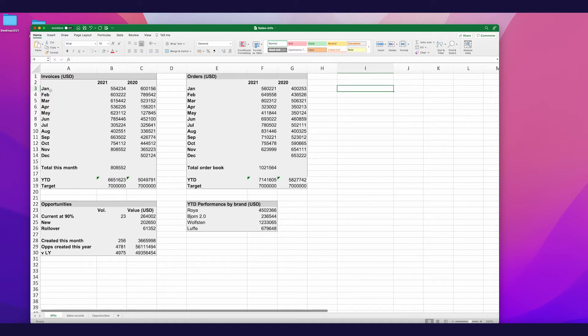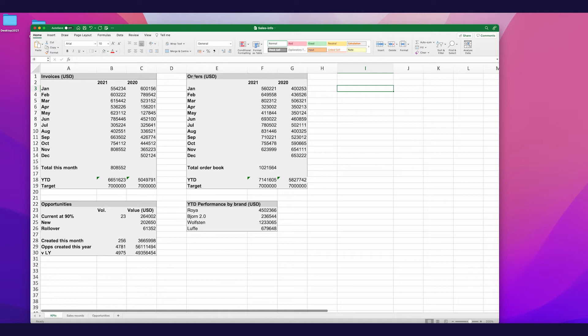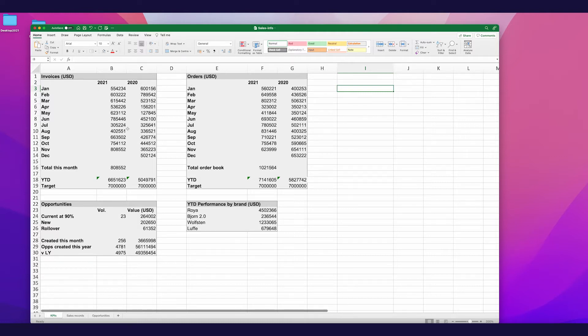And what do we have here? So we have some information on invoices. So this is for work which has already been completed and we've sent the invoice and we can expect a payment. And we've got some information on orders. So this is work that has been ordered but not yet completed and therefore not invoiced. So there's a slight lag between these two KPIs but I want to be able to track both of them all the same.